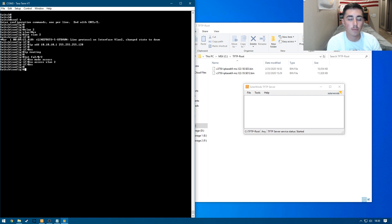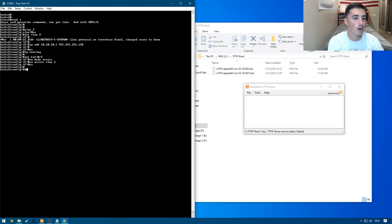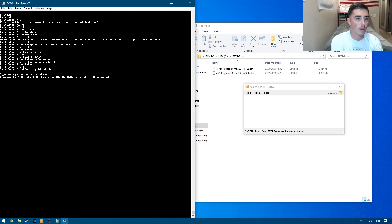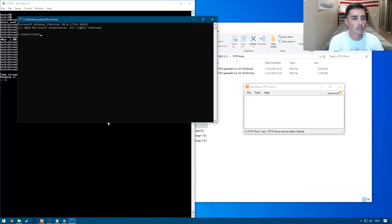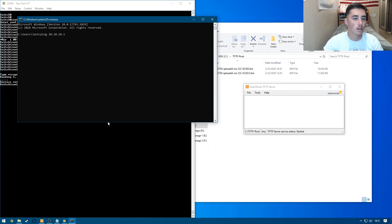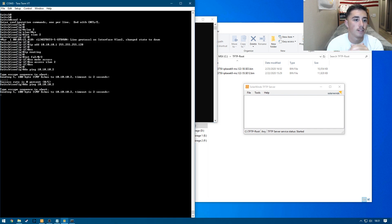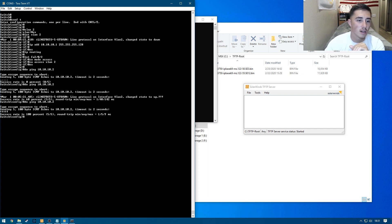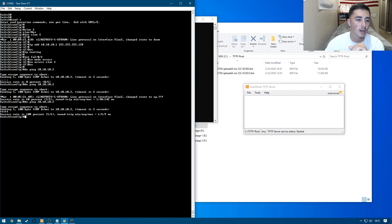So now once that's done, we should be able to ping from our desktop to our switch and from our switch to our desktop. So let's do a do ping 10.10.10.2 and it should come through. In the meantime, I'm going to open up a window of command prompt. So ping 10.10.10.1 and just like that, it comes through. Here it did not, so let's try it again. Oh, just changed to up and there we go.